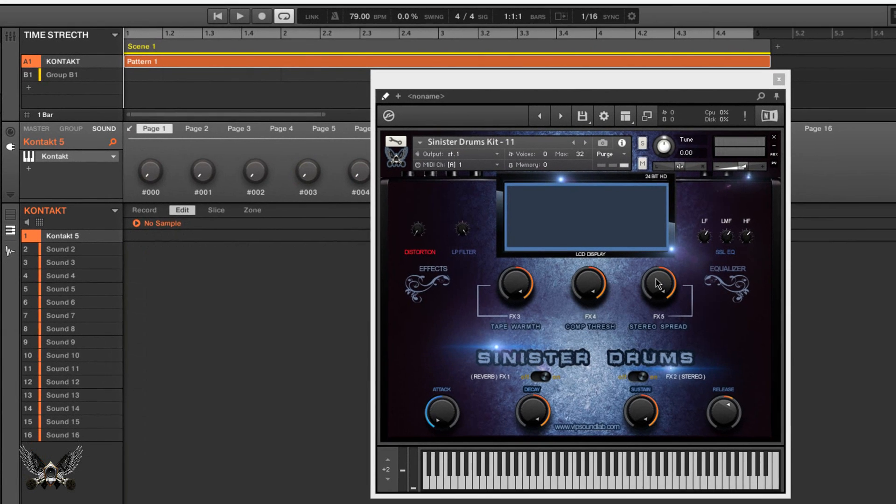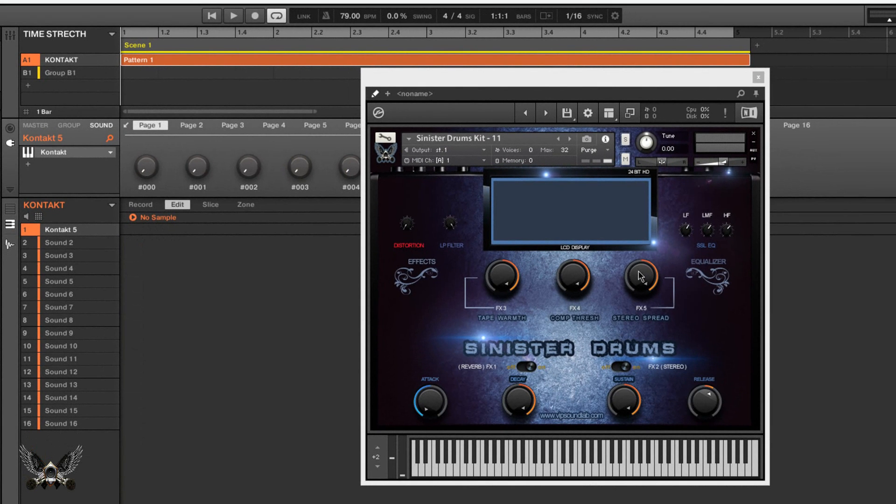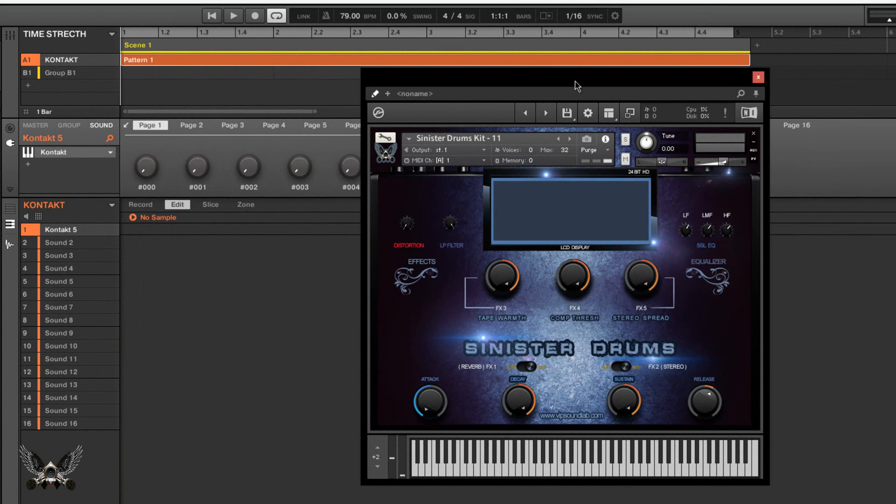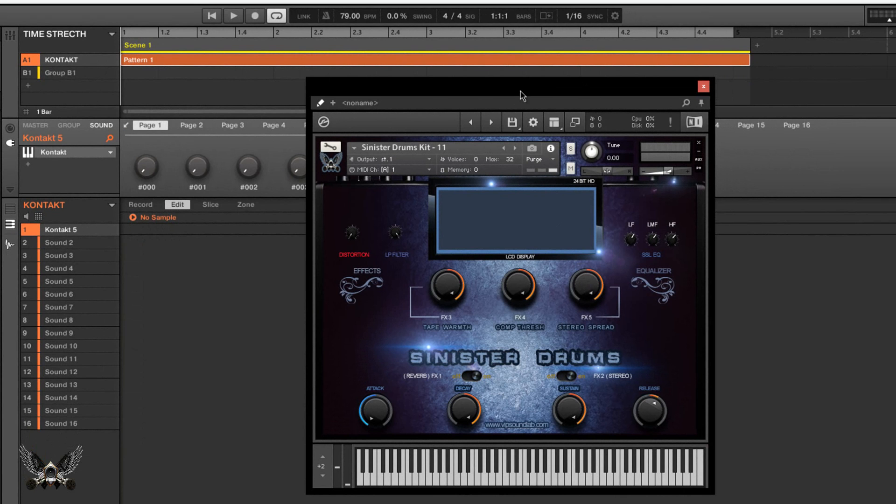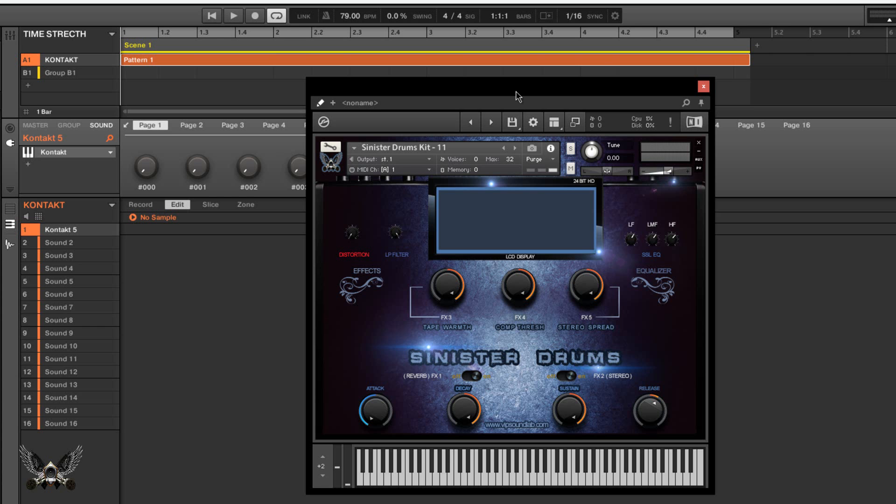Well look, we have Contact here. Here's my Sinister Drums. Now I've been saying this about Contact for a while - Contact 5 is an amazing expansion and I've been making a lot of, rather scripting a lot of expansions for this because I know the potential of Contact. I know what you can and what you can't do with it.